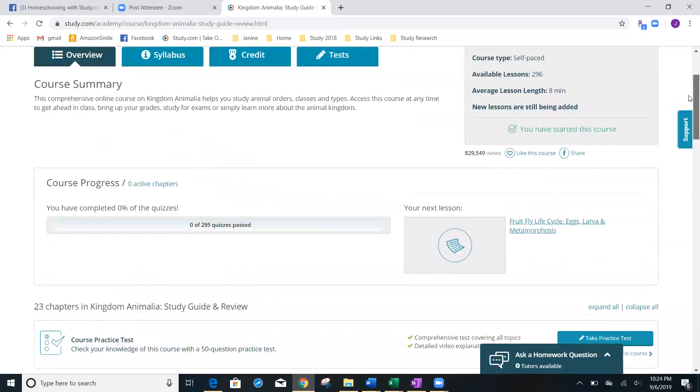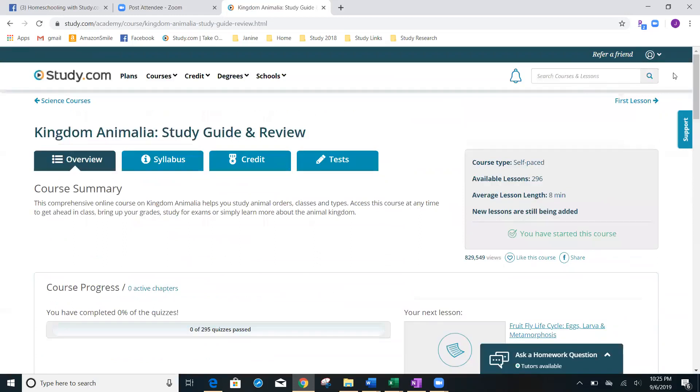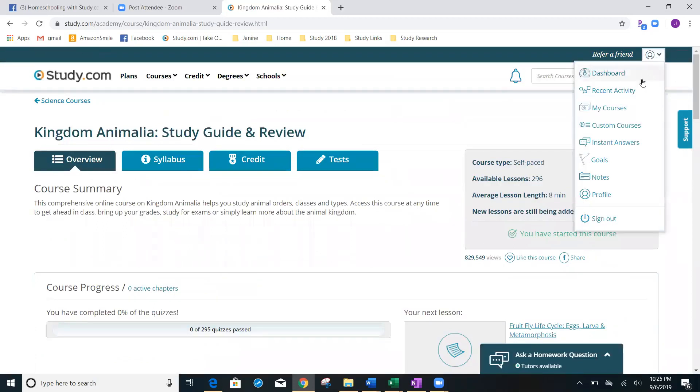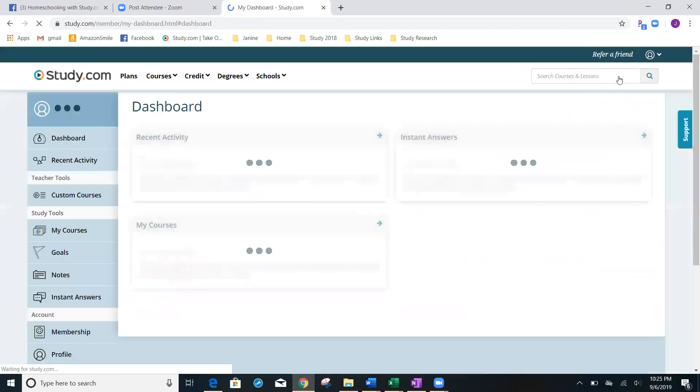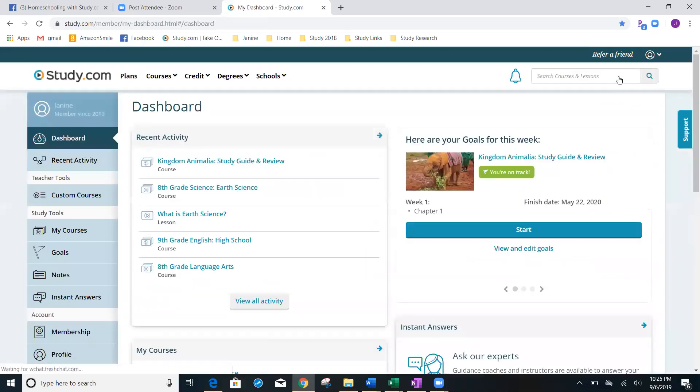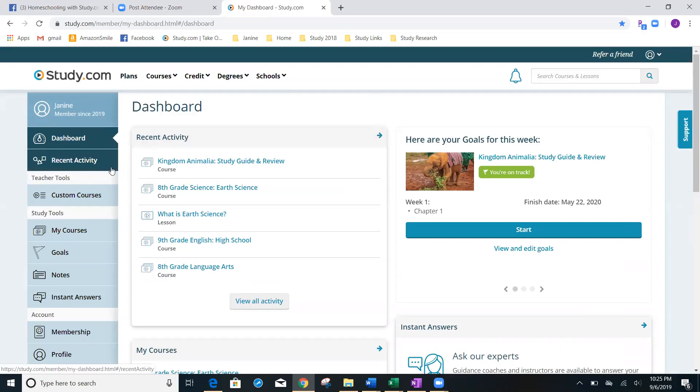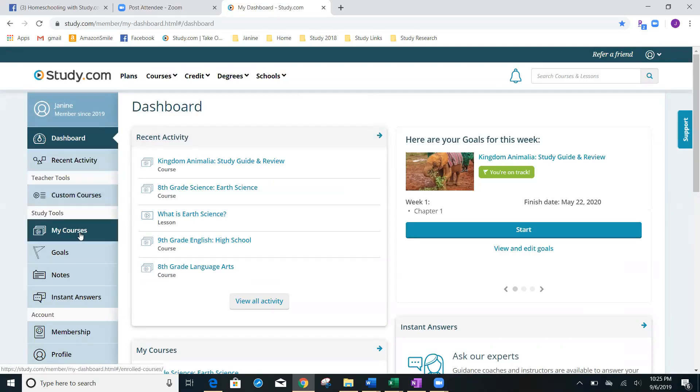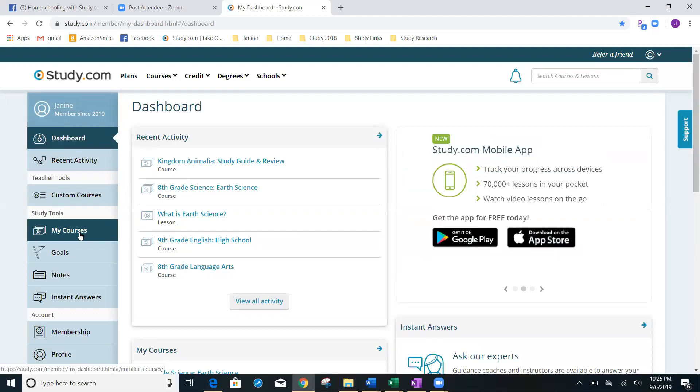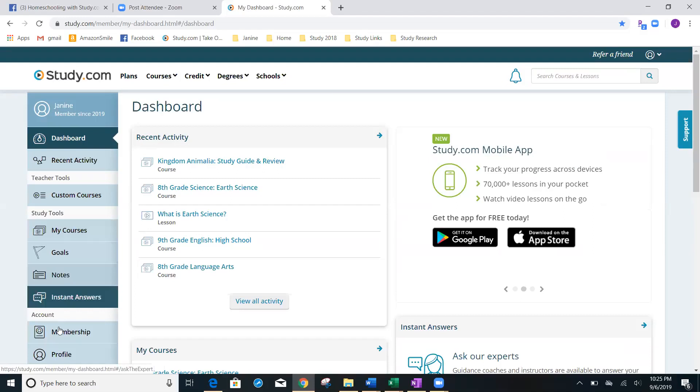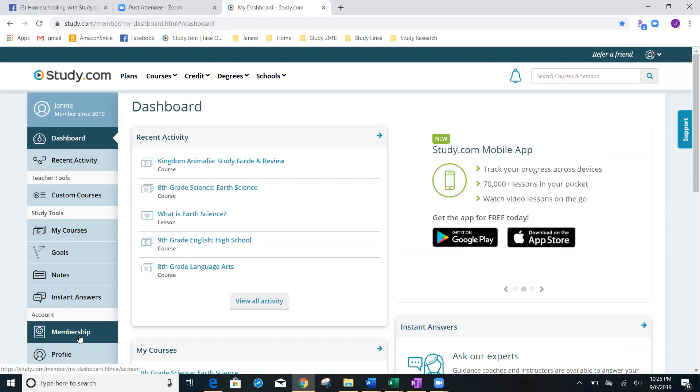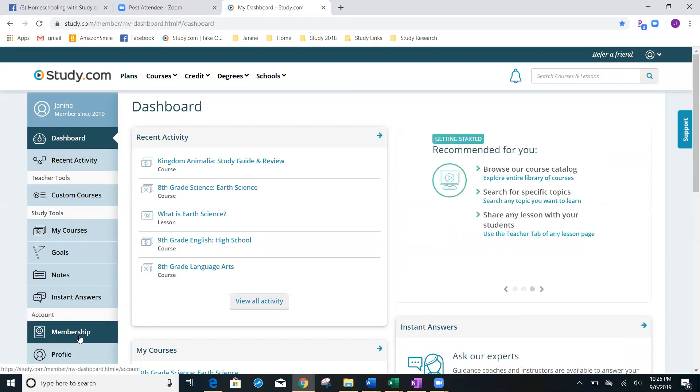All right. So we're going to go back here to dashboard. And again, remember that this is where you start. This is where you're going to see your recent activity. This is where you're going to see to change goals. If you want to change your password, you're going to go down here to profile. If you need to change a credit card number or PayPal, you're going to come here to membership.